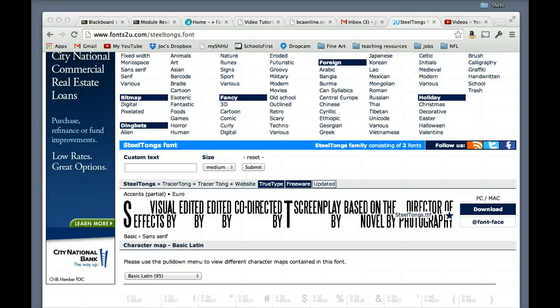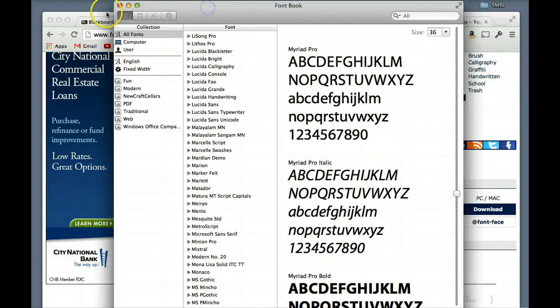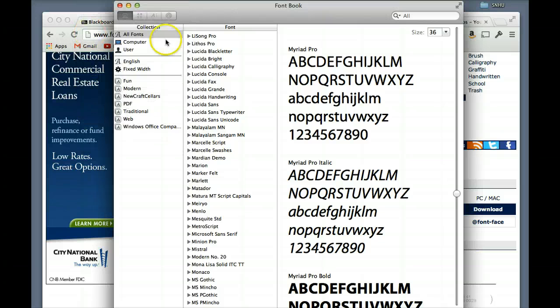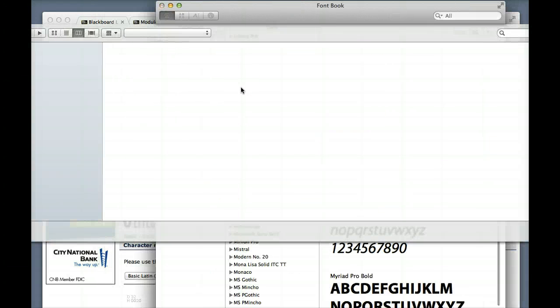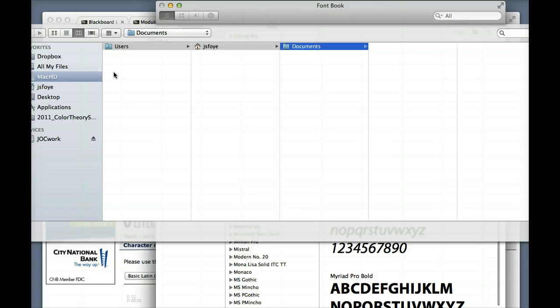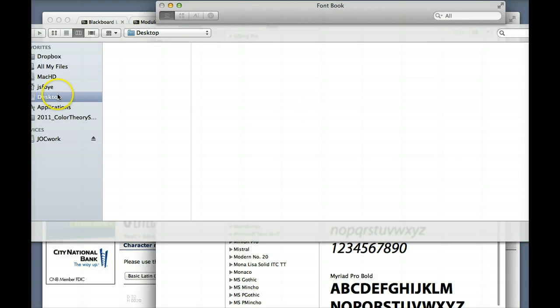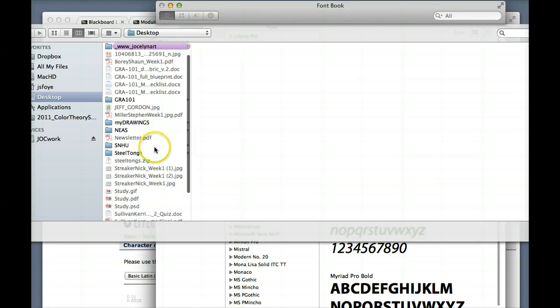Now for us Mac people, the way we add a font is, is you go to the application called Font Book, and you come into here, and you go to File, Add Fonts, you get to see my desktop, what fun,